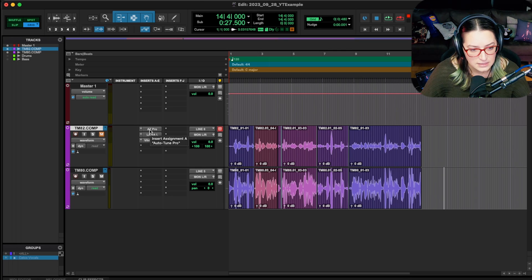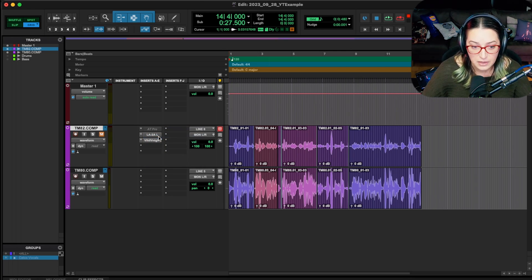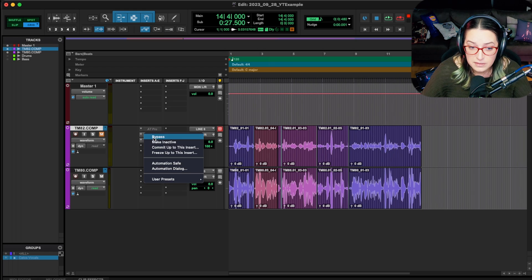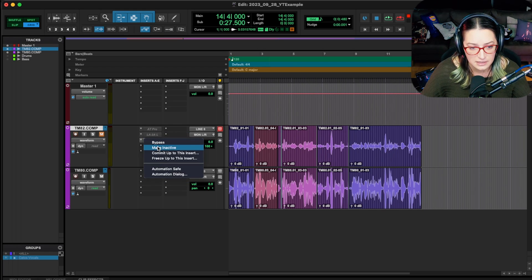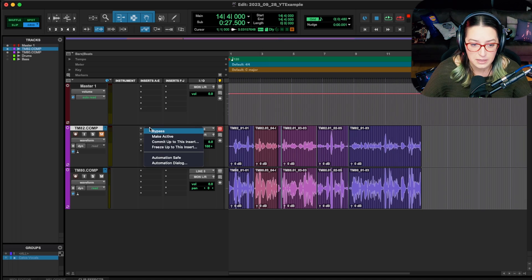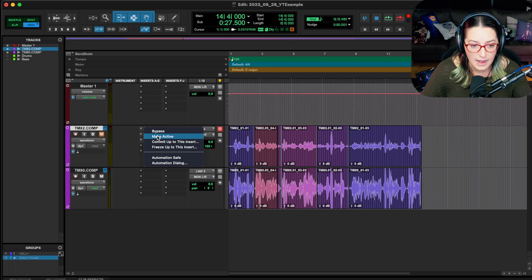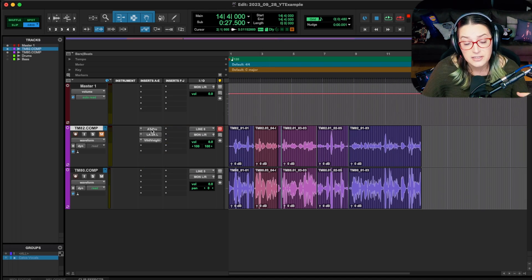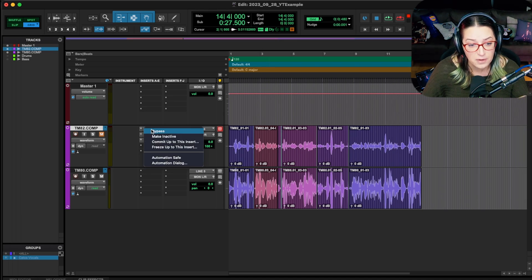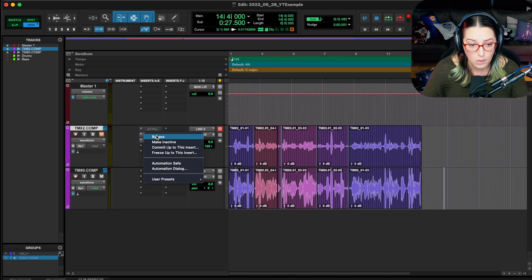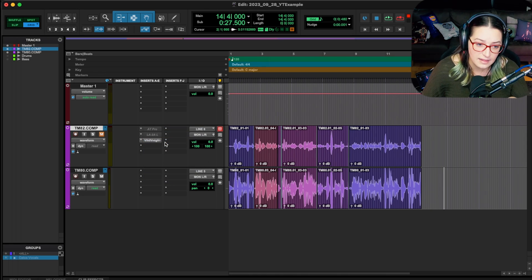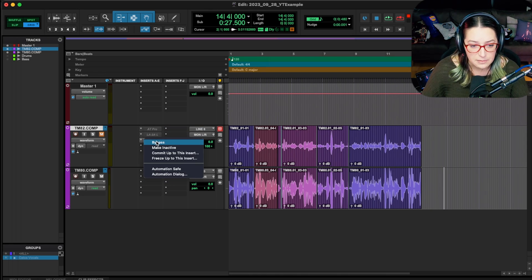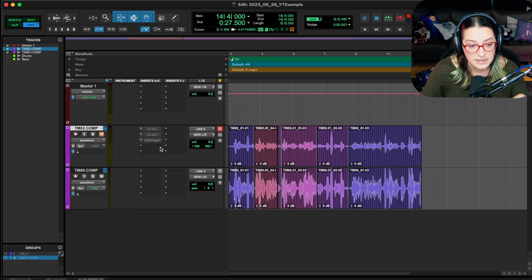So what I like to do is right-click and then make inactive. You can also remove these plugins, but this preserves your signal chain. It preserves what you have going, and then you can really quickly bring them back. So right-click, make inactive. Just to clarify, what you want is to have these inactive while they're recording. That will reduce the latency and improve that delay or echo effect.